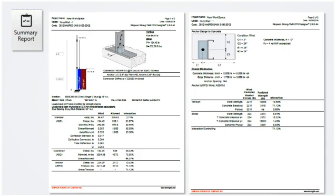The anchorage to concrete is designed per ACI 318-14 and can be designed for cracked or uncracked concrete. If attaching to a steel support, the output is reduced to one page.